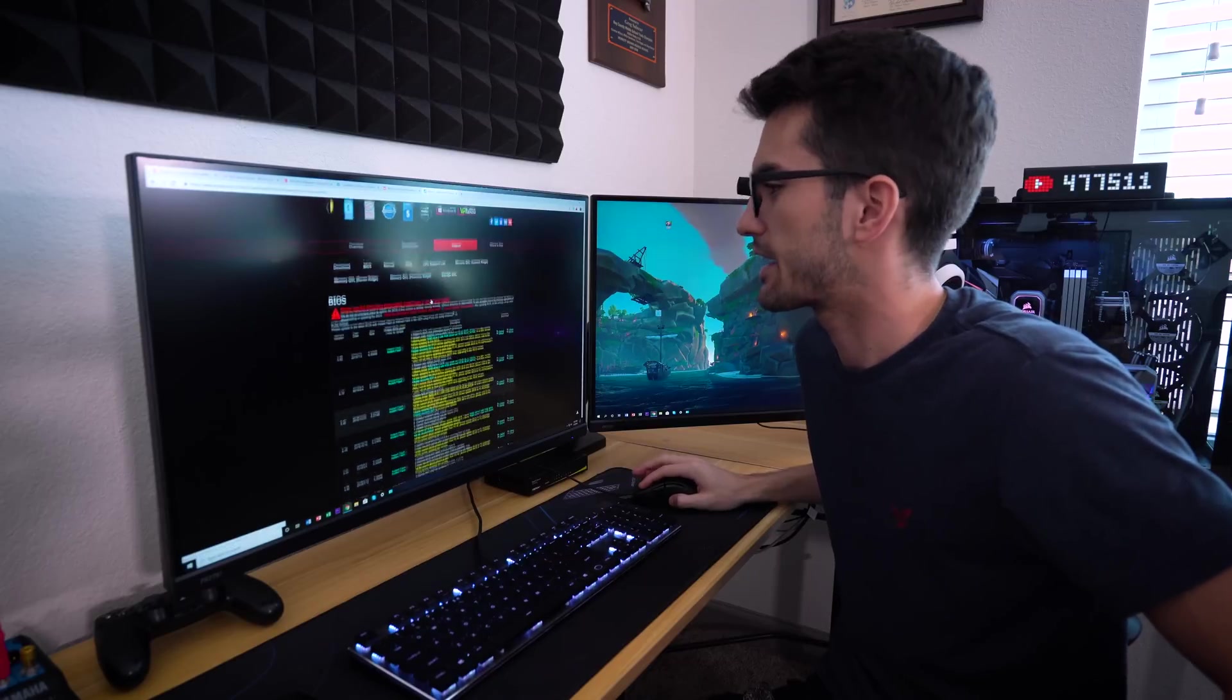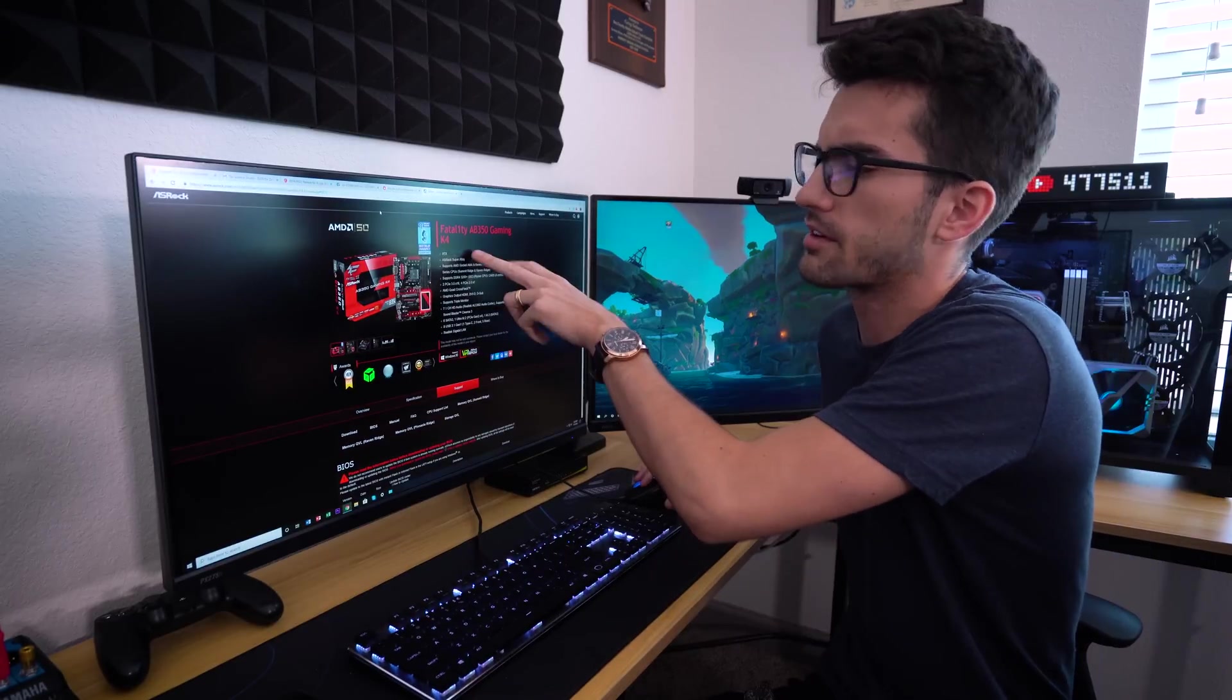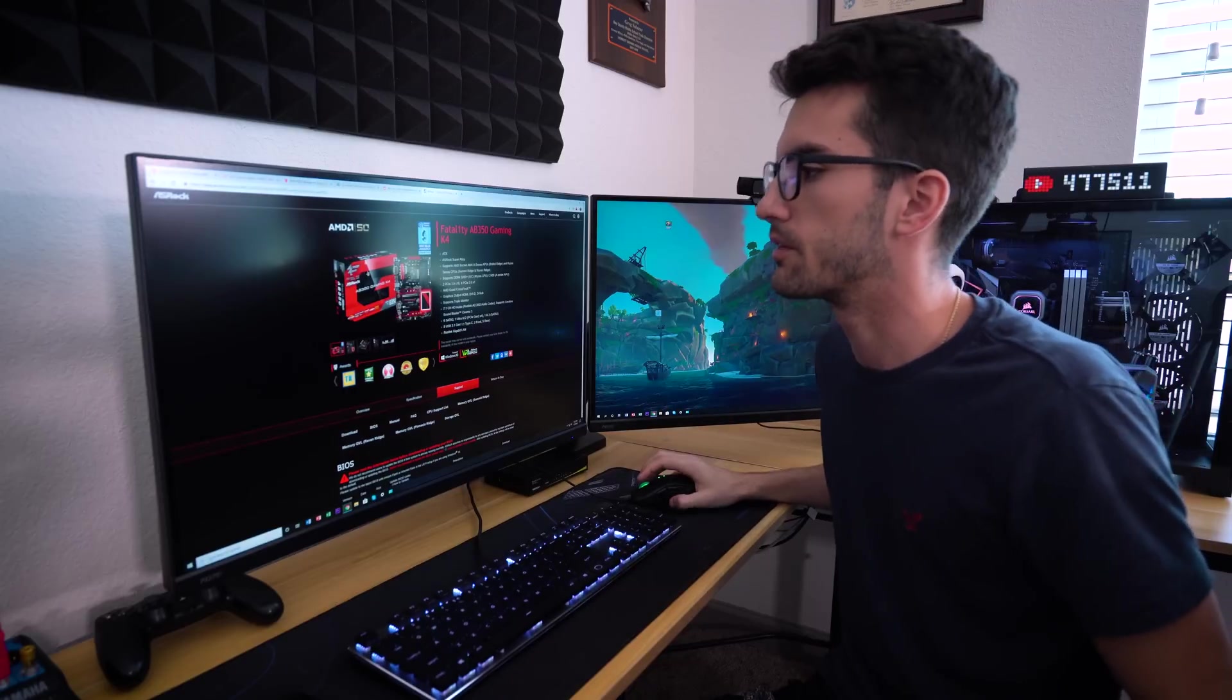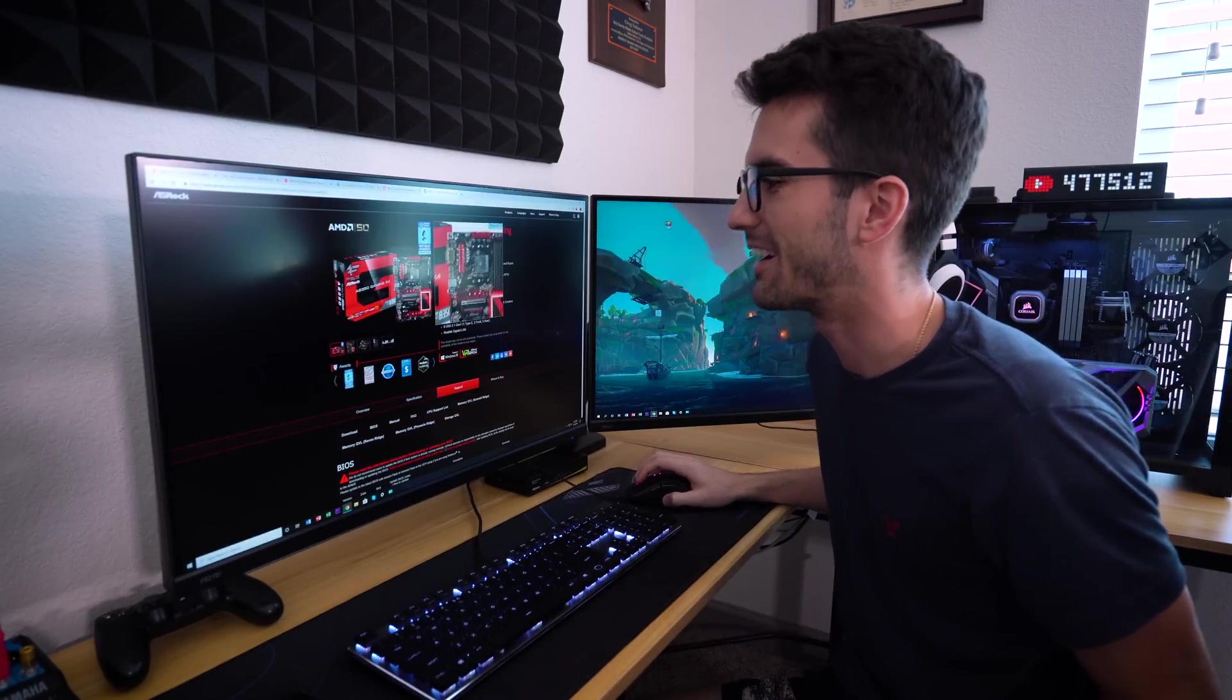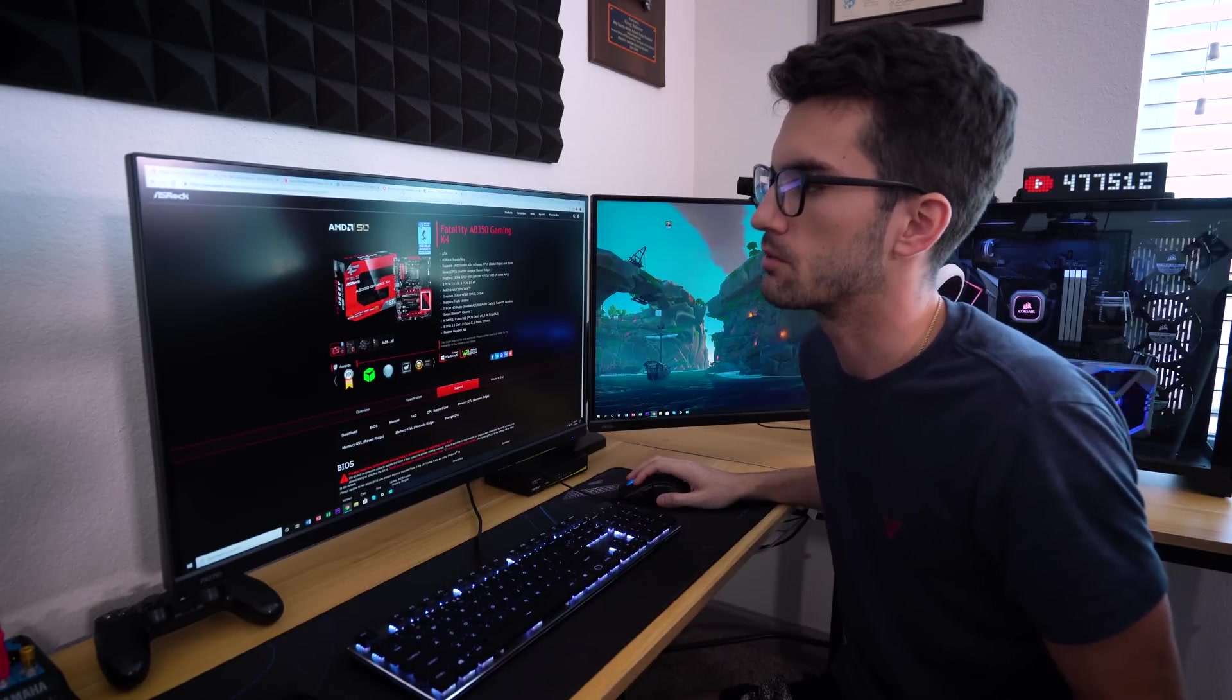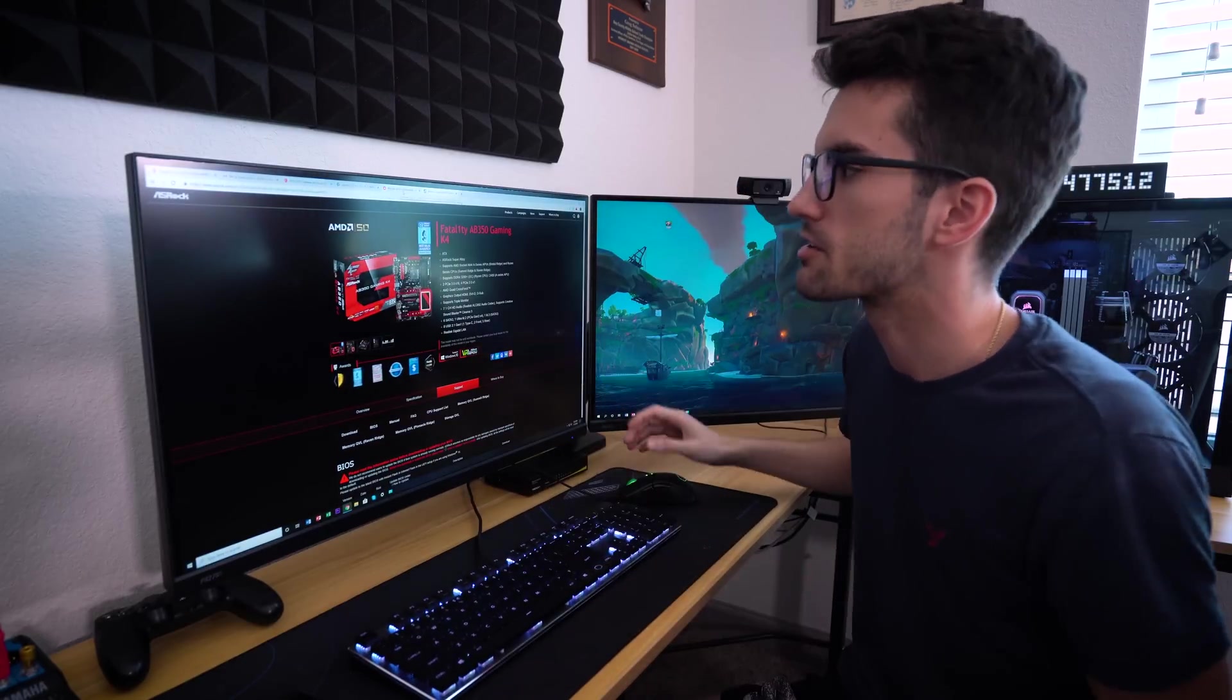So I've been checking out a few motherboard vendor BIOS pages for particular boards that I have on hand, like the Fatal1ty AB350 Gaming K4. I have that one in the closet, so this is a potential victim. I'm just checking boards that I have to see if any of them support Zen 2 out of the box or with a BIOS update. Obviously not out of the box, but with a BIOS flash, can we get these to work with Zen 2?